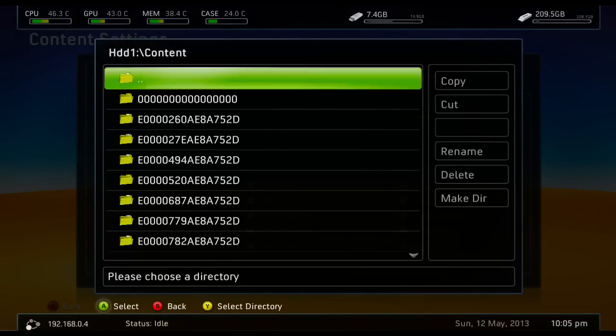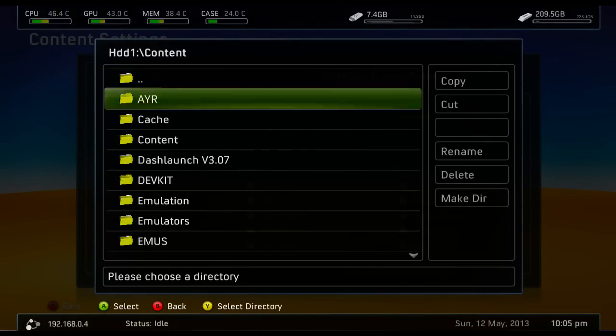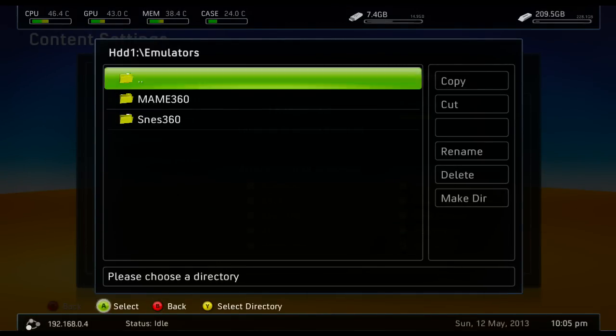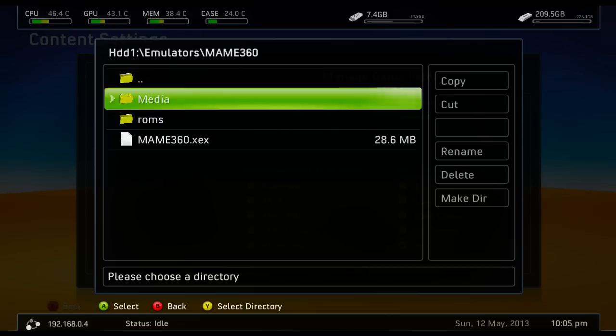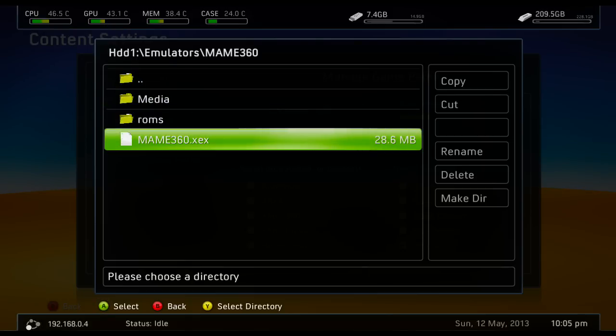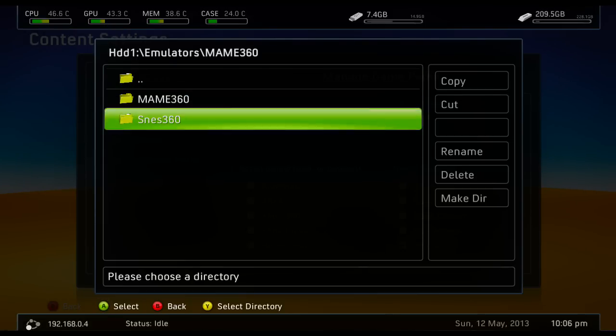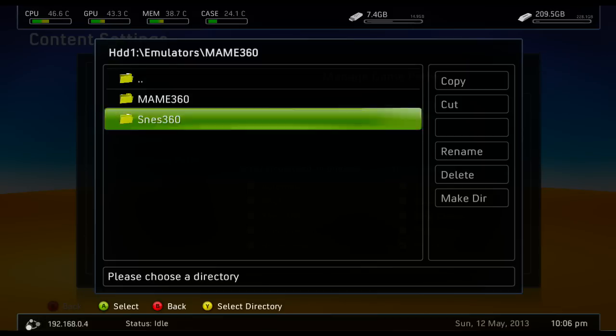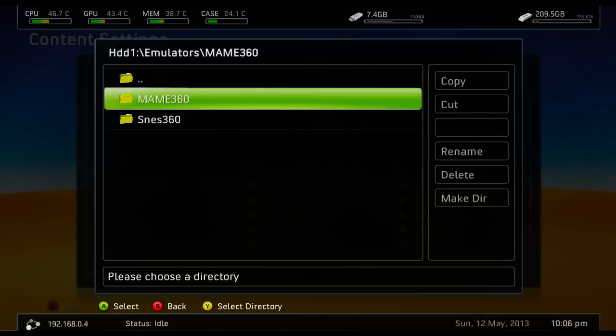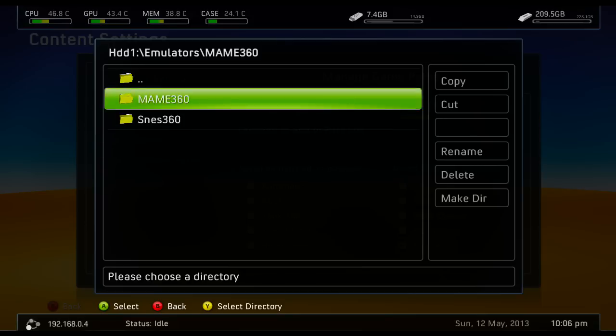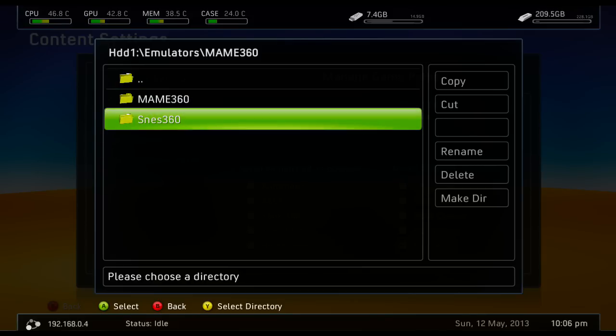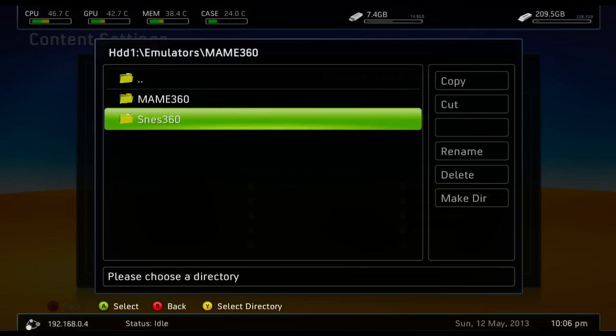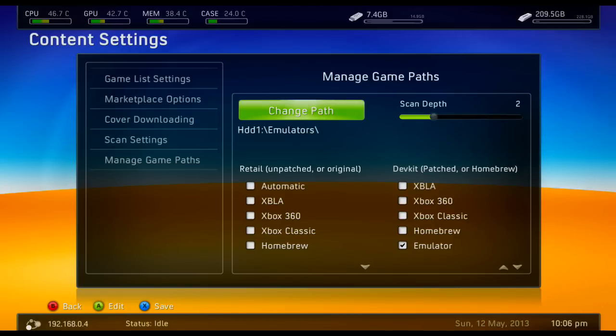Do MAME 360 first. Press Y in the directory. You can also just press Y here and it will do both of them rather than doing them each individually. But if you have loads and loads and loads and loads of emulators, which you probably won't, but if you do, sometimes it can cause Freestyle Dash to crash. But just two should be okay.